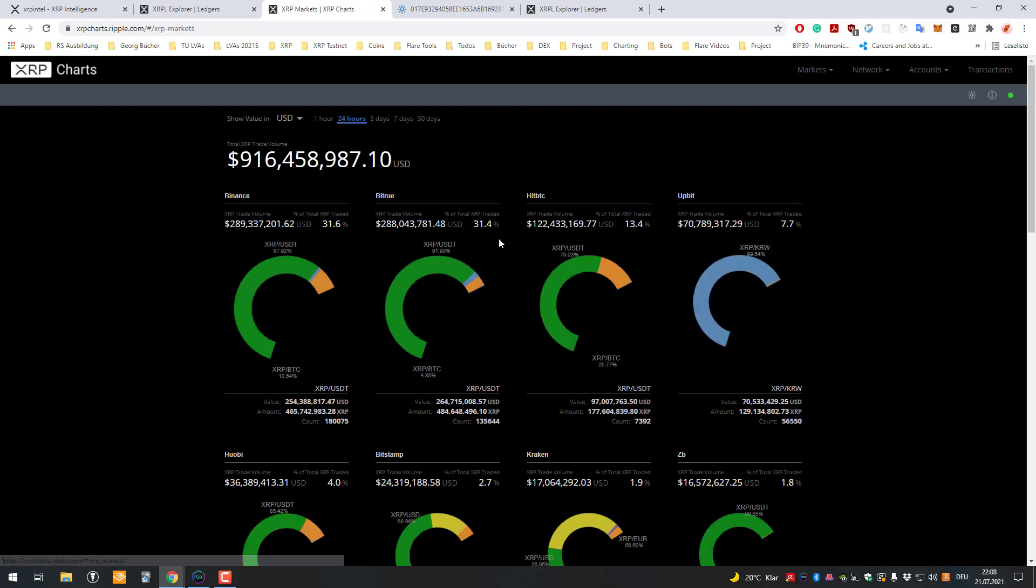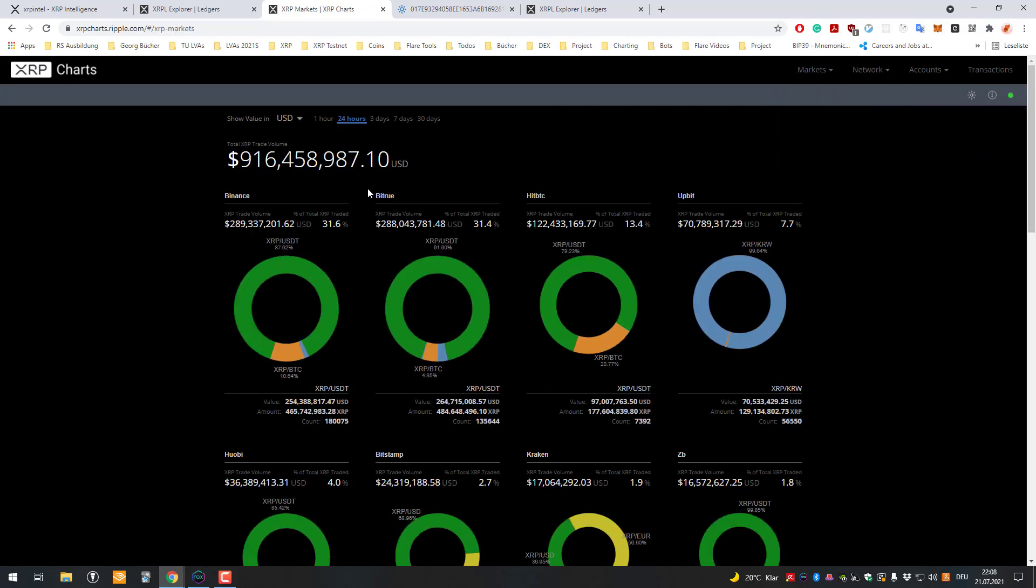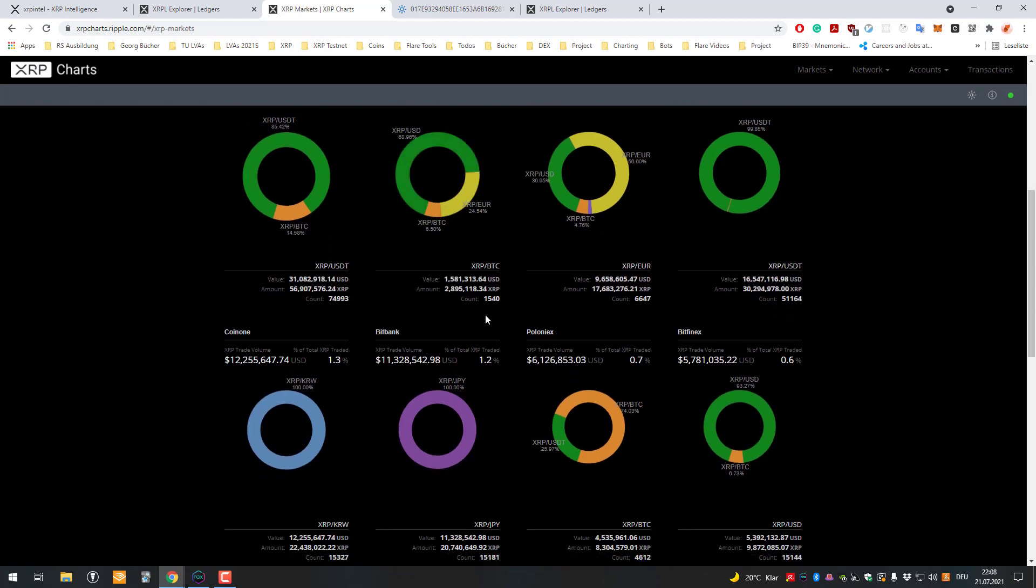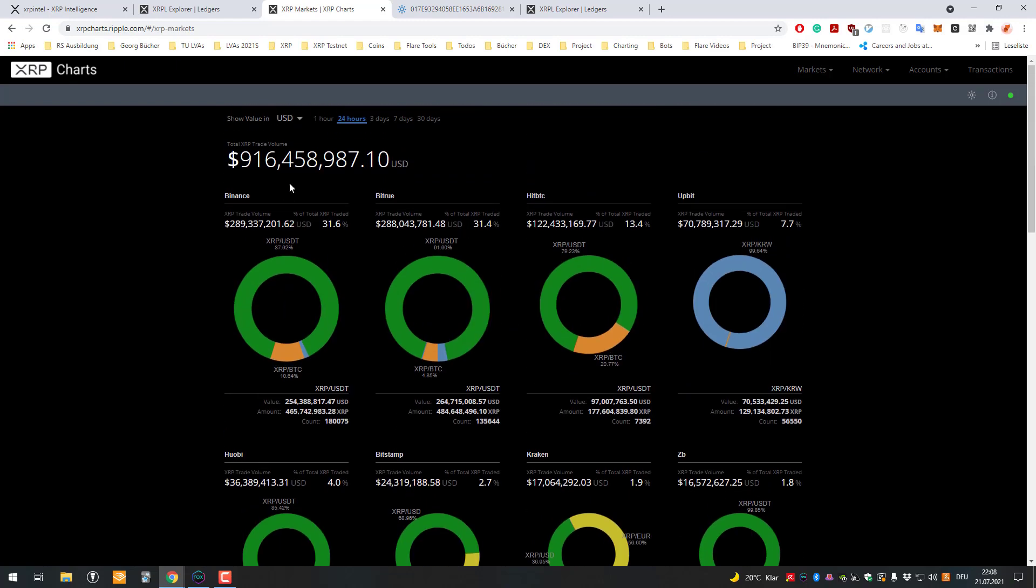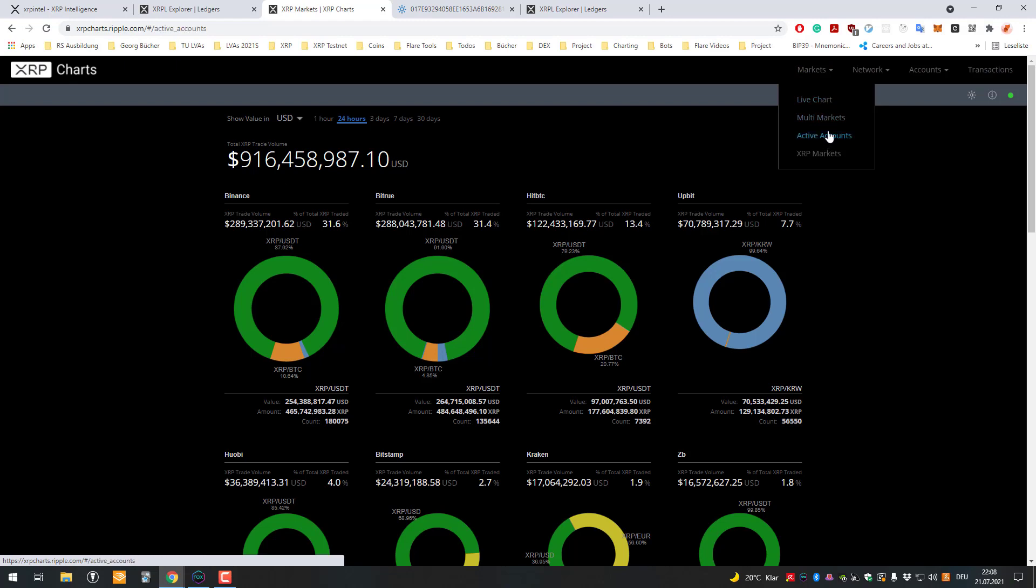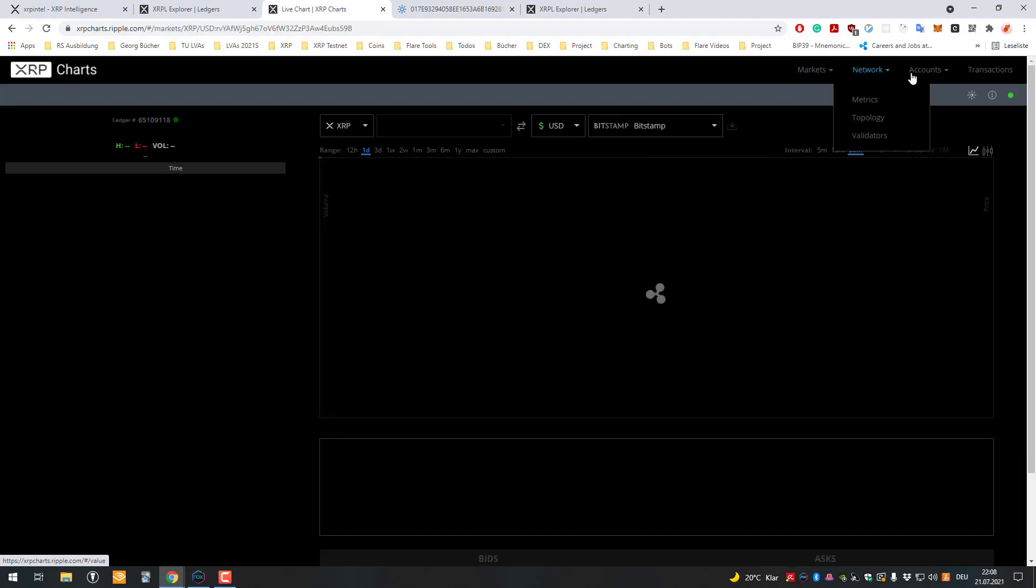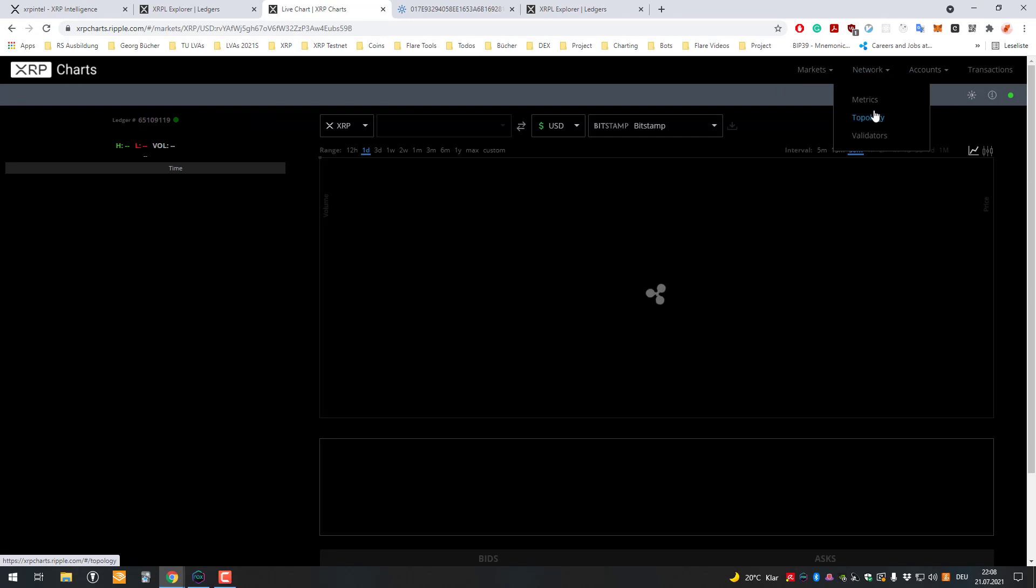And here we can see all the charts about the DEX, the decentralized exchange. Oh, this one would be about all the normal exchanges, but there's also a place for the DEX. We can see how much trading volume is on the DEX.